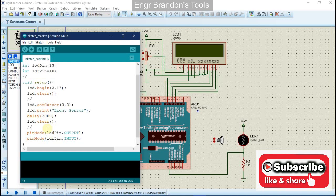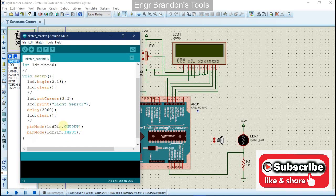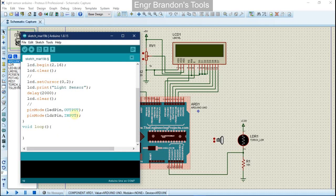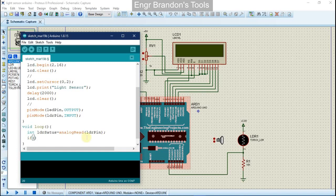In the loop function, we're going to define a variable that reads the input from pin A0 and stores it. We'll call it ldrStatus and declare it as an integer: int ldrStatus equals analogRead of pin A0, which is our LDR pin. Then we write an if statement: if ldrStatus is less than or equal to 110...